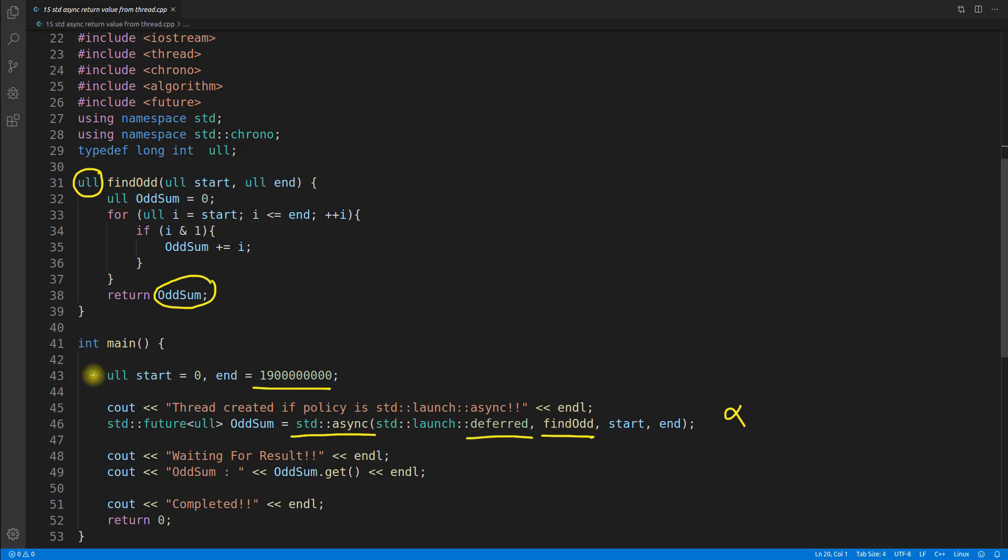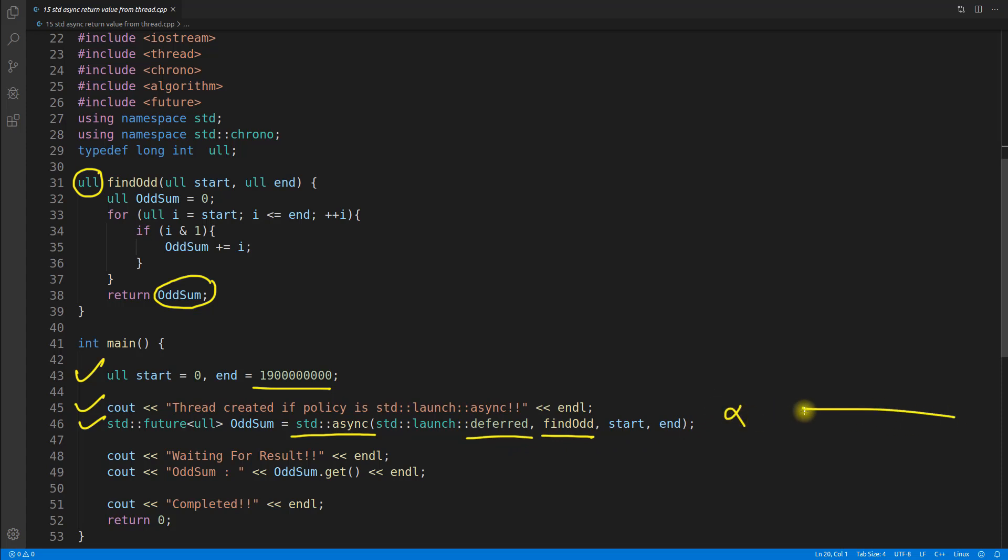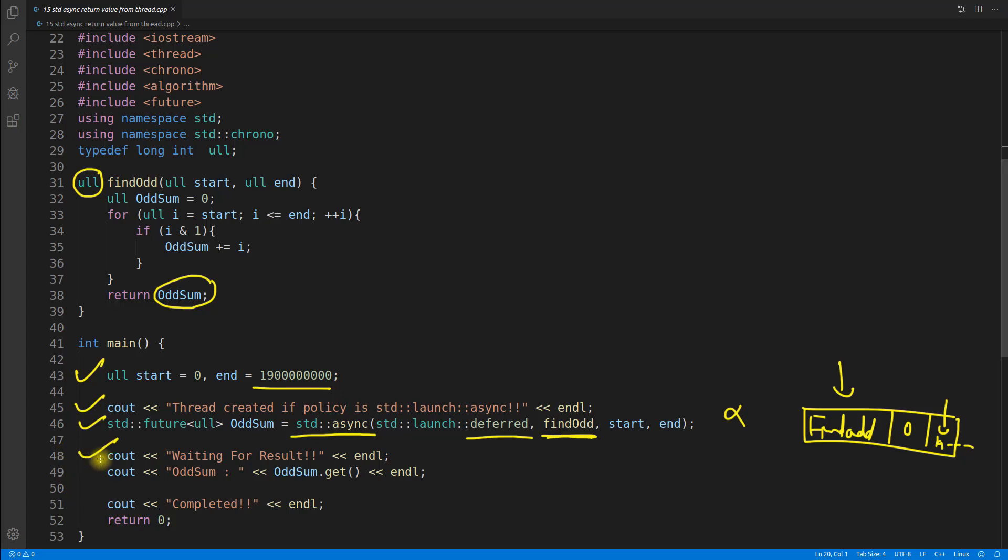This time, this is the cleanest way to actually return something from this function when we are using thread. Let's quickly run this program step by step. This is okay, this will print no problem. Thread created if policy is launched async, but our policy is deferred, so it will not create, it will just execute this line and keep a bookmark whether I should call this function with these two values or not. It will just make an entry with this find odd function name and these two parameters, where this zero and this 19 number will be there.